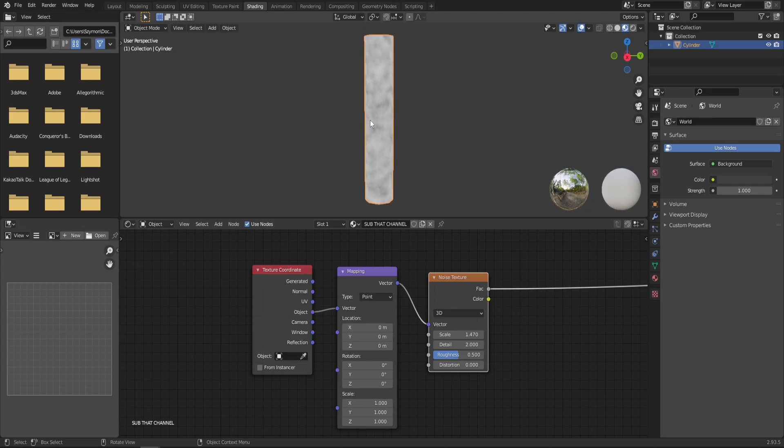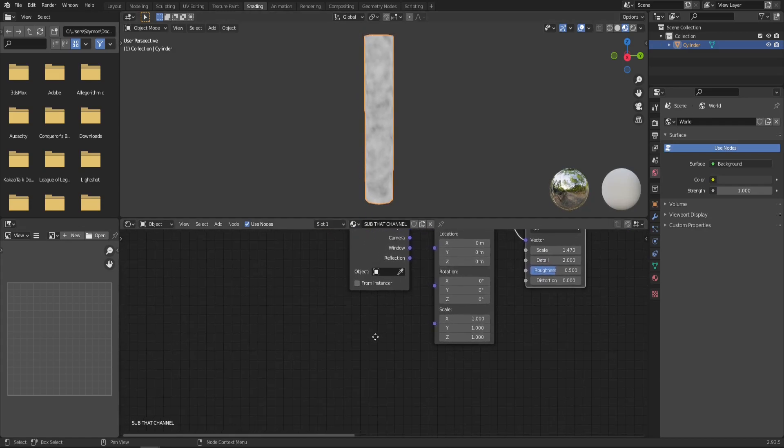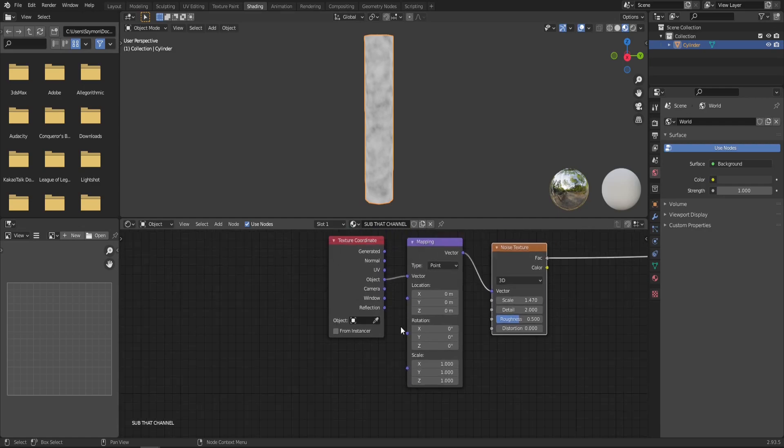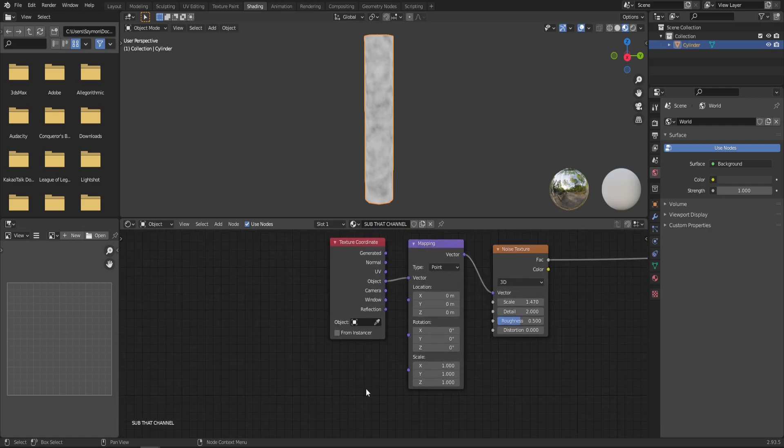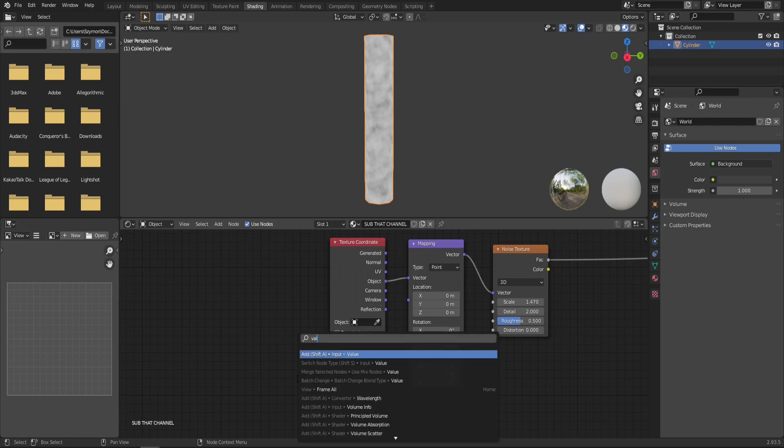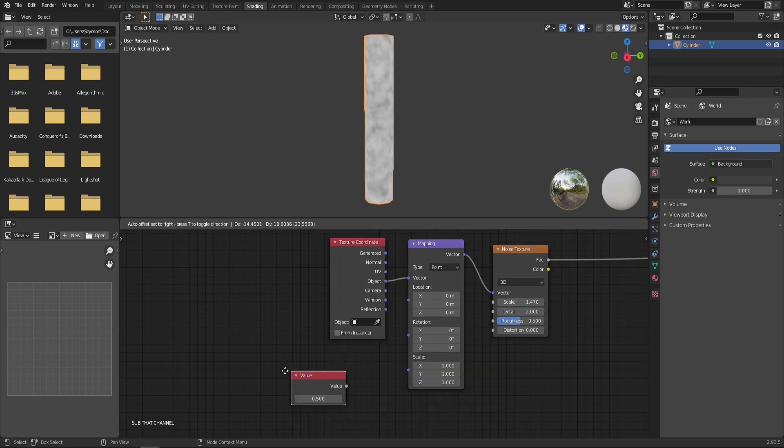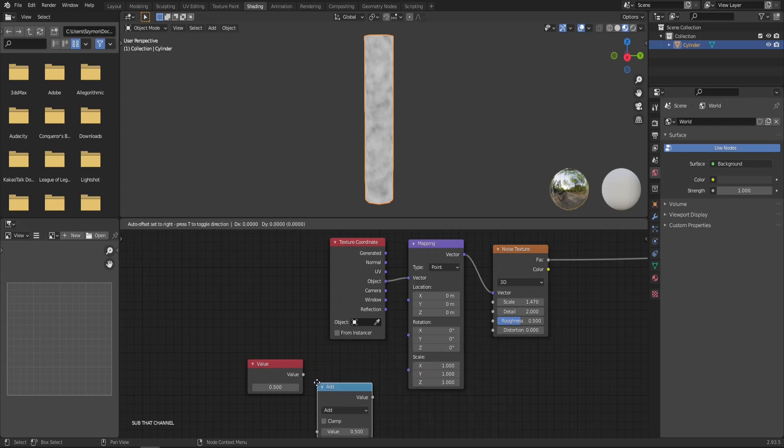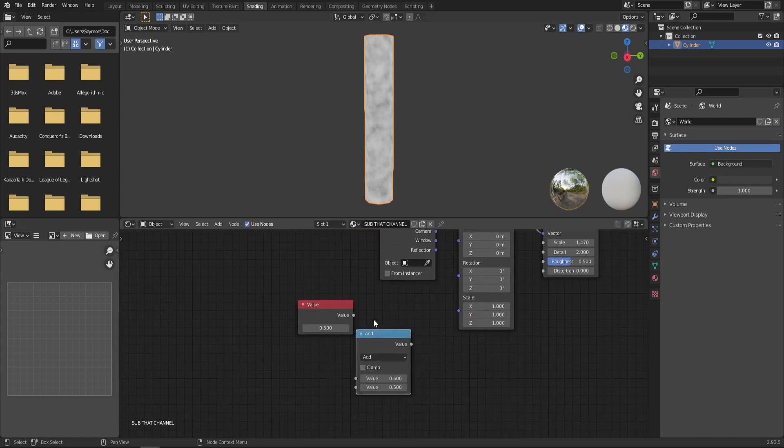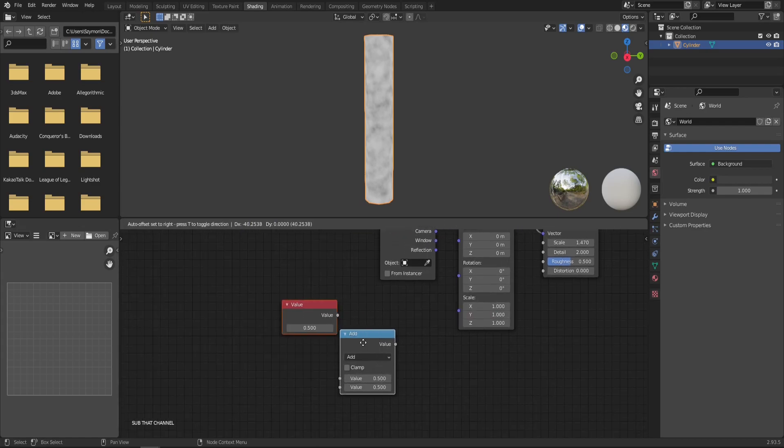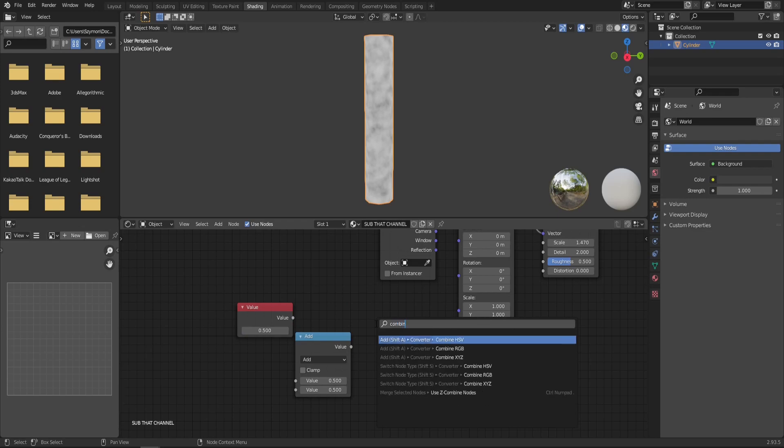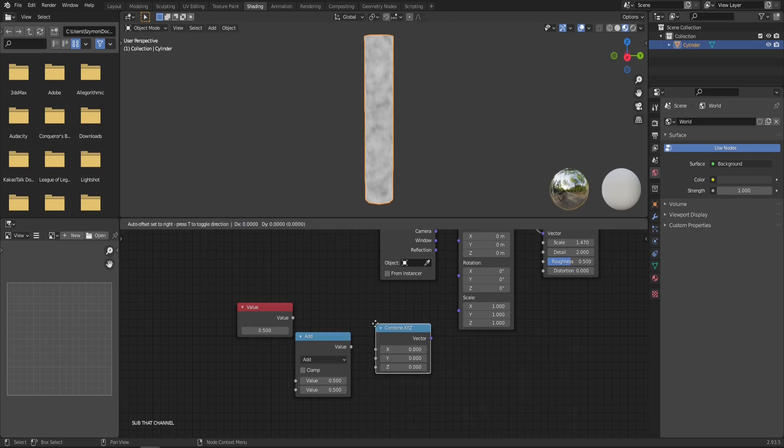And we can see something already happening in here. Now let's bring down the scale in the noise texture to make this pattern a little bit bigger. And also we want it to be vertical. So in order to do that, we will need to manipulate the scale on the bottom of our mapping node. So for that, we will need a value node, a math node, and a combined XYZ node.